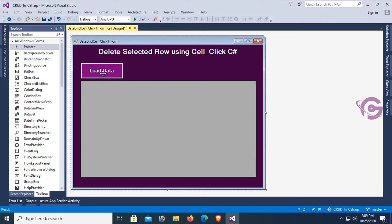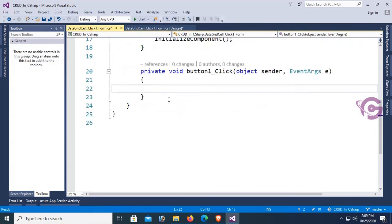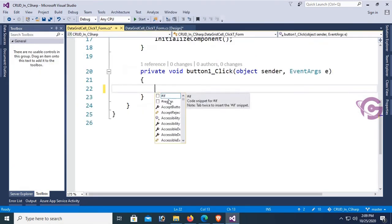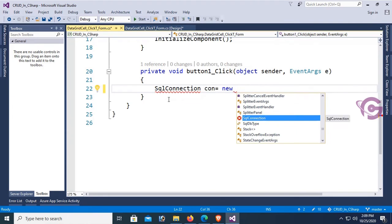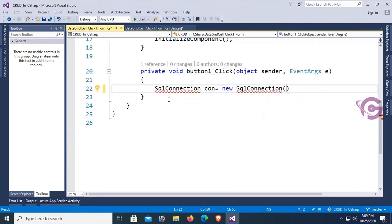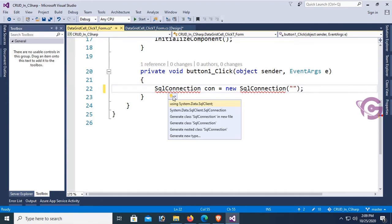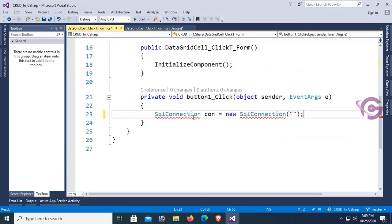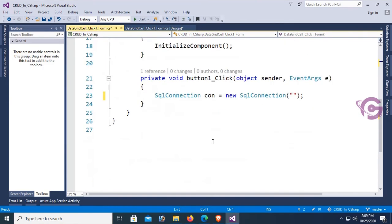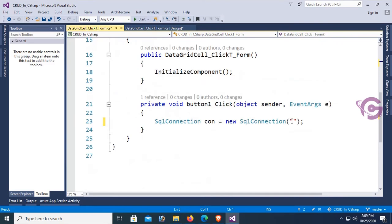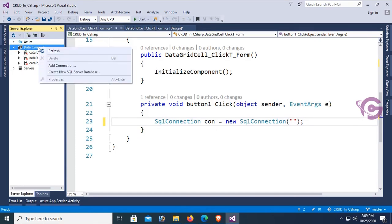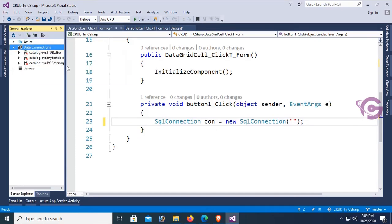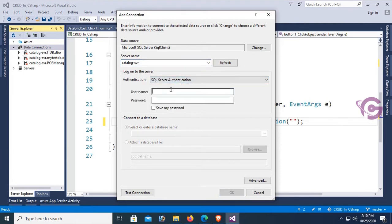Now double click to go to the button click event. I'm going to write code to load data from SQL database table to DataGridView. First of all, connect with the SQL Server database using SqlConnection con = new SqlConnection. Add namespace System.Data.SqlClient to use SqlConnection. Now add connection string. Go to the Server Explorer. You should connect by right-clicking Add Connection. Server name is Catalog-SBR and authentication is SQL authentication, username SA and password.